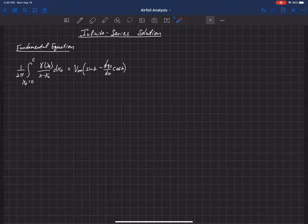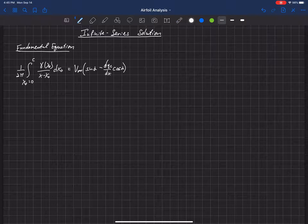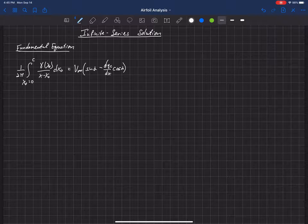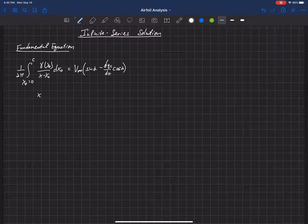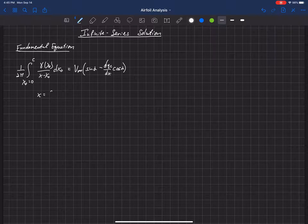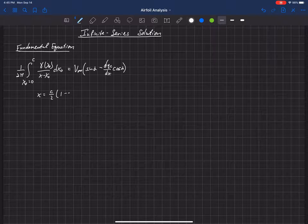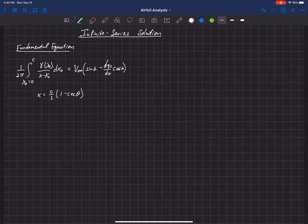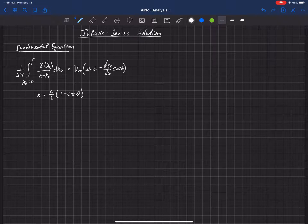This is a little tricky, but back in the day what they did was use a change of variables — and we'll see why that's helpful in just a moment. Instead of working in x, we're going to use a change of variables into theta. Any x location can be expressed in terms of theta according to this equation here.